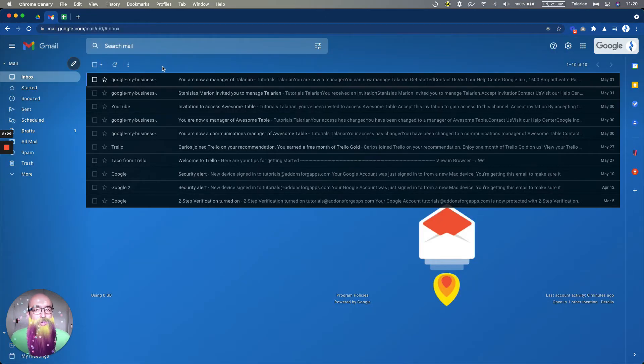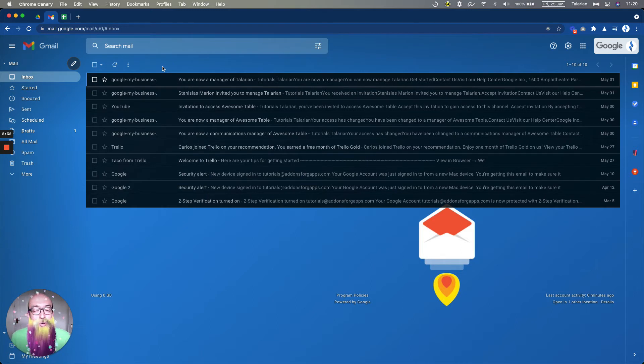So now we've logged out from all the accounts and we only have one, but we still want to manage the other ones.